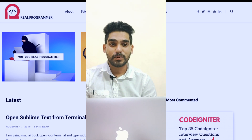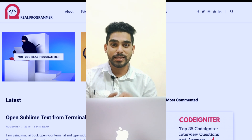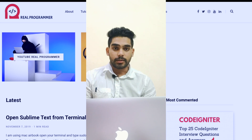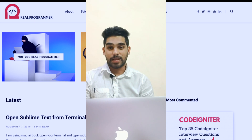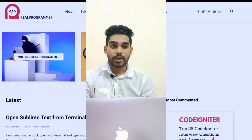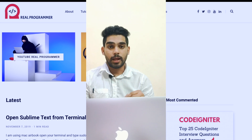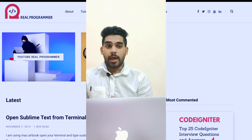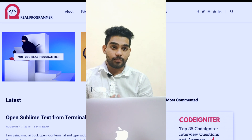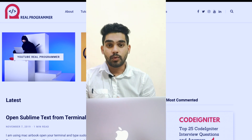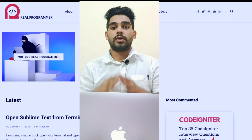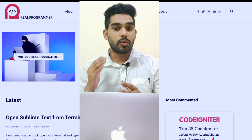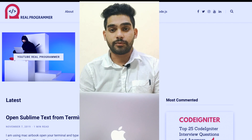Hi everyone, back again with another tutorial. In this tutorial we're going to learn about CodeIgniter 4. Please subscribe to this channel — you can get a lot of technical content here. I will start from the beginning, and I will also make two or three projects in this CodeIgniter 4 series. If you are a student and have questions, please ask in the comment section.